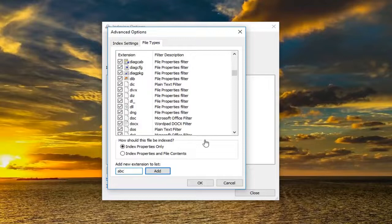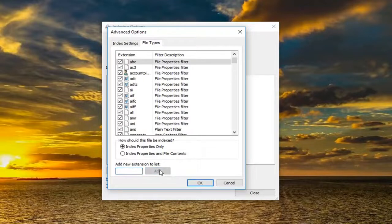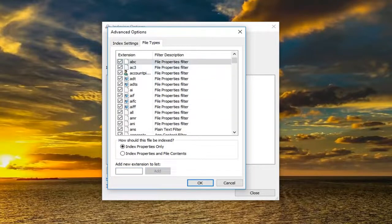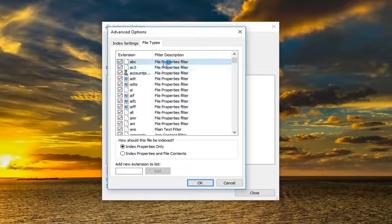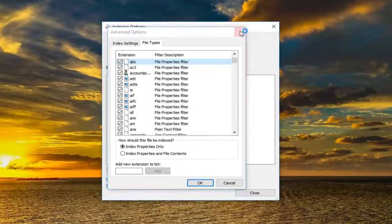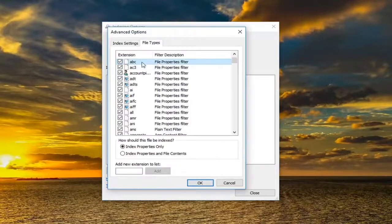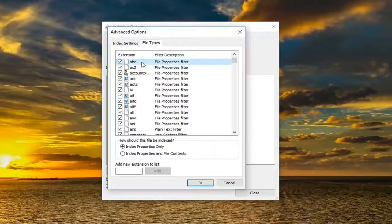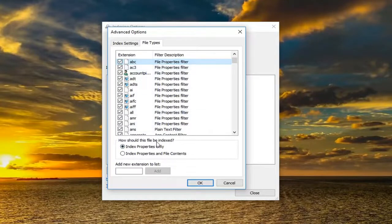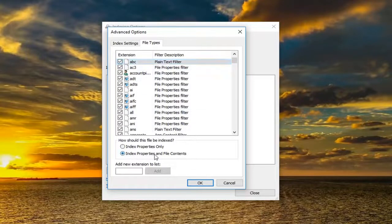Once you've done that, you want to left click on add. Now that you have done that, you want to make sure it's checkmarked in there. You can see ABC is now our new extension. Now you should select underneath how should this file be indexed. You want to select index properties and file contents.